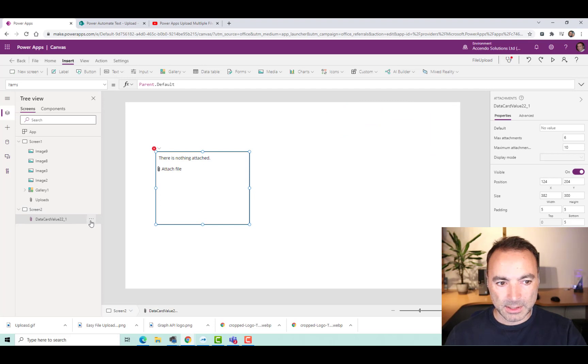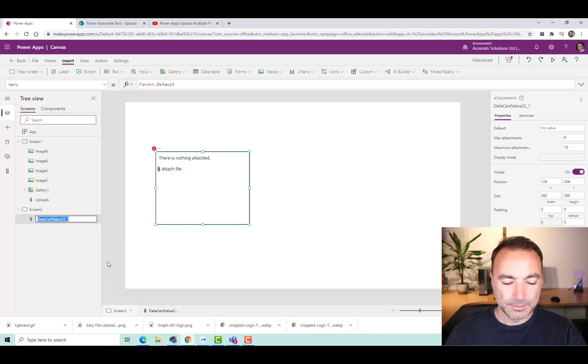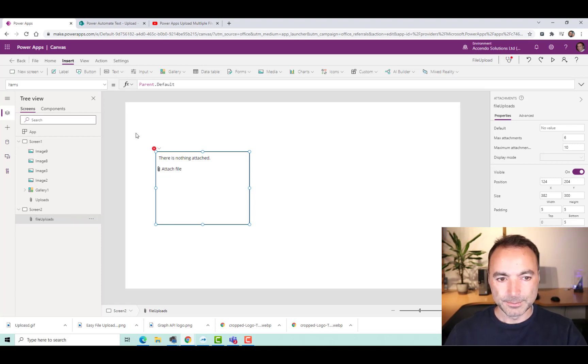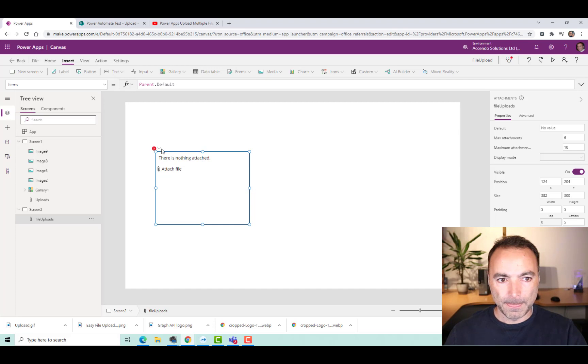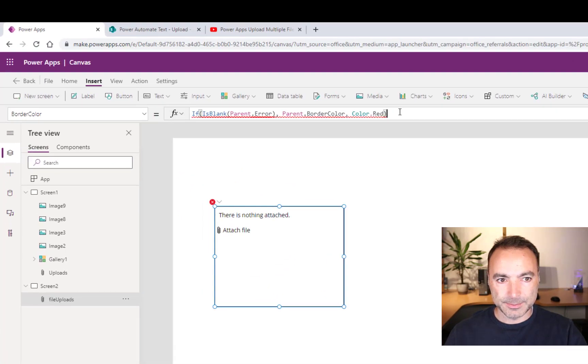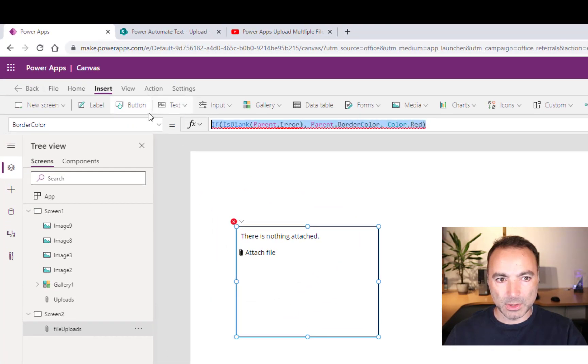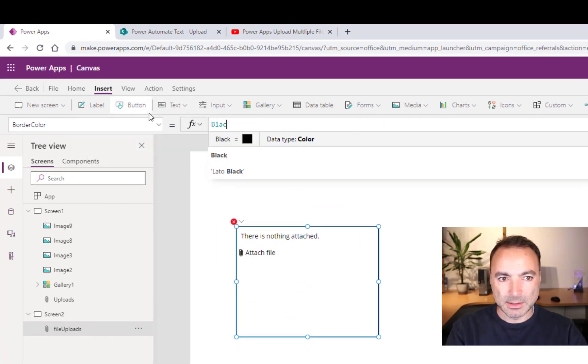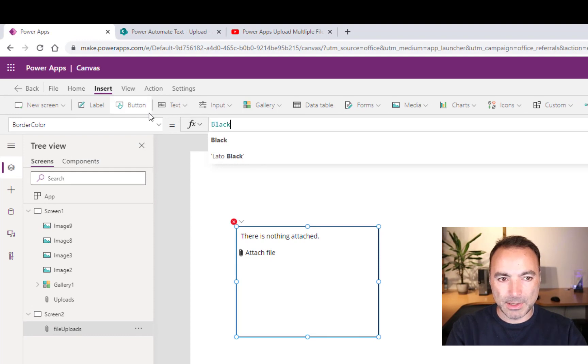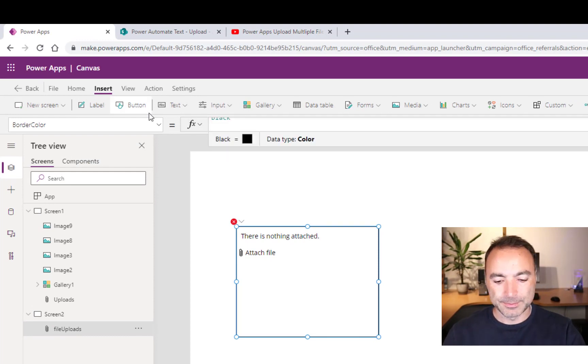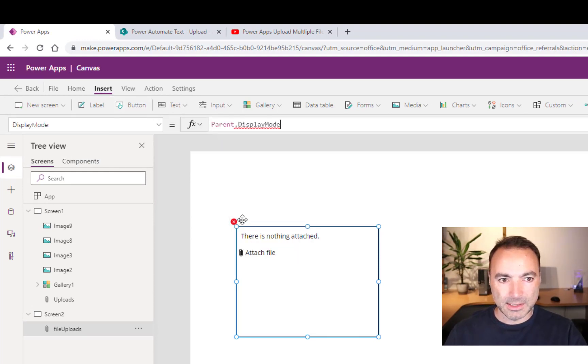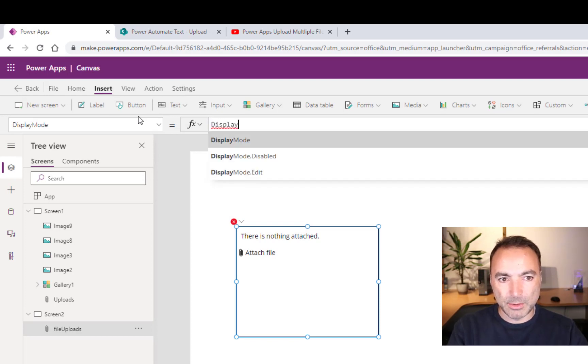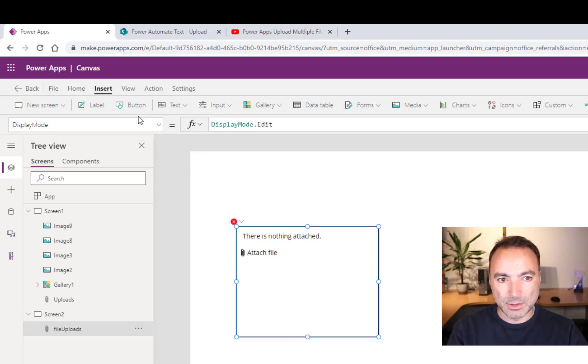With this, I'm going to rename it. I'm going to call it File Uploads. As you can see, this is not very happy at the moment. So edit that. And the border color is unhappy. So I'm just going to put black. And then we'll edit it again. Display mode. It's going to be display mode.edit.